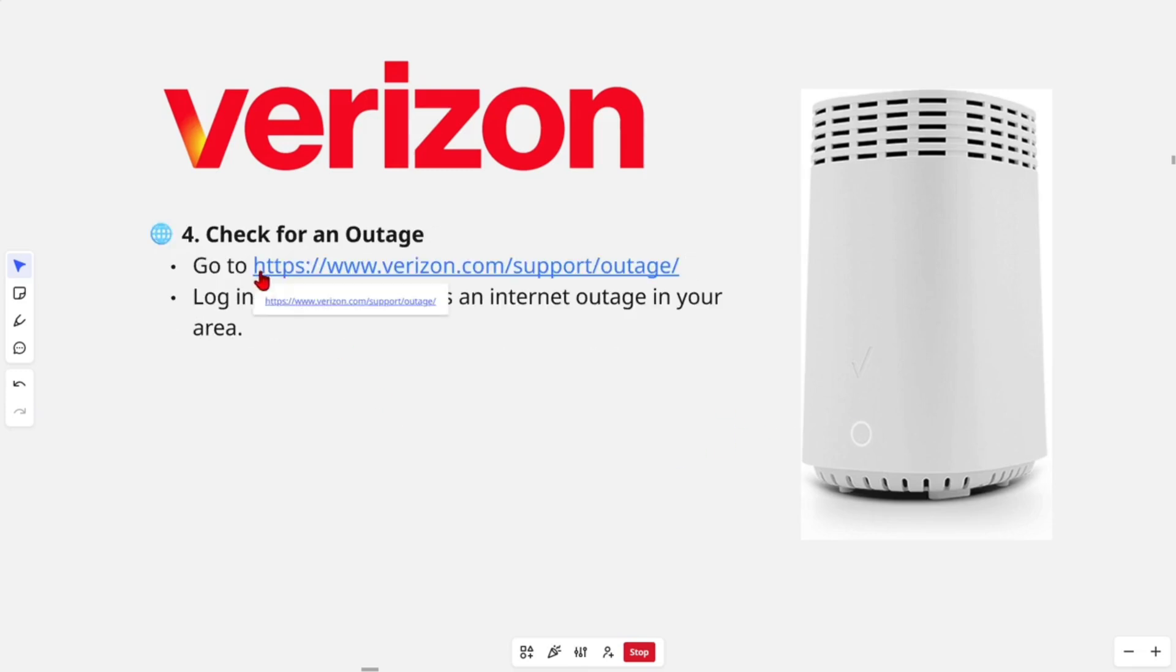We can also check for an outage. Go to this site here and log in and check if there's an internet outage in your area.